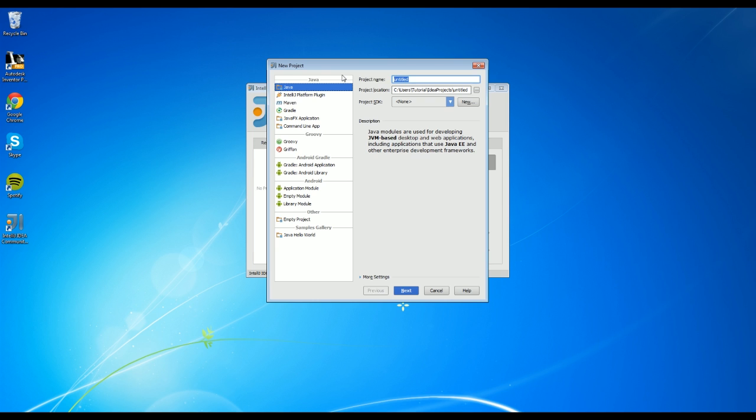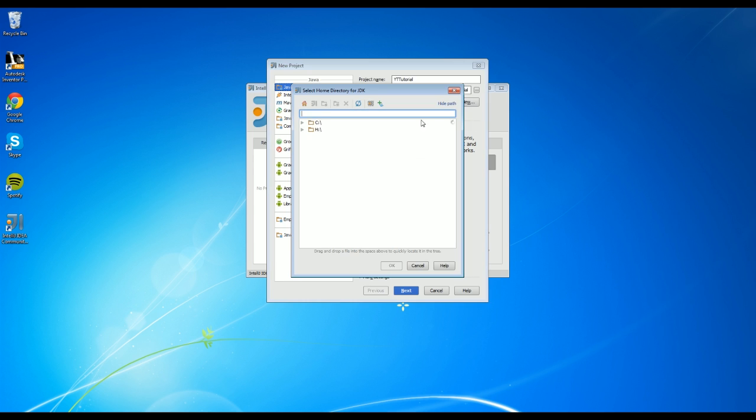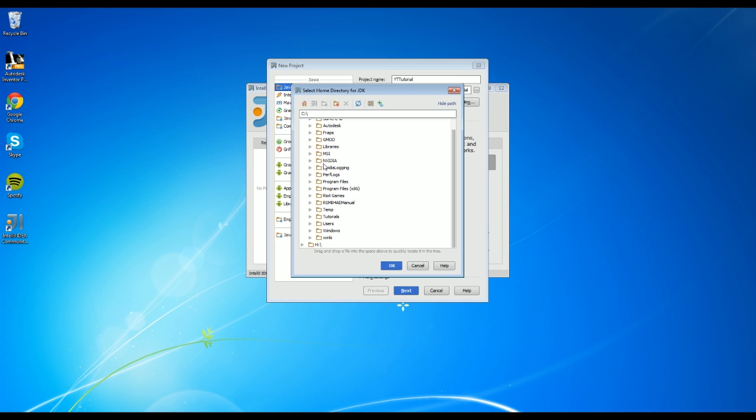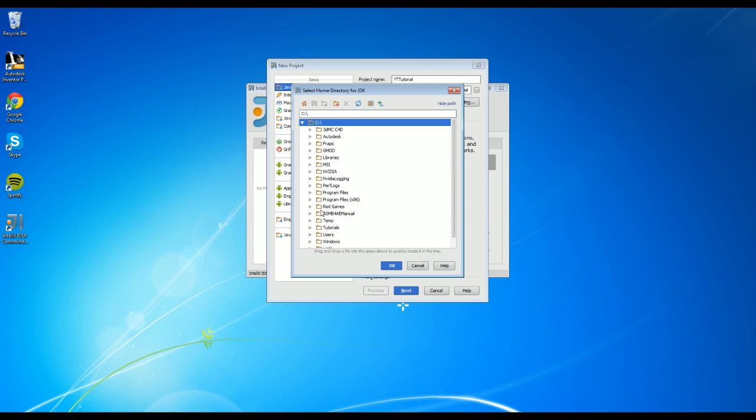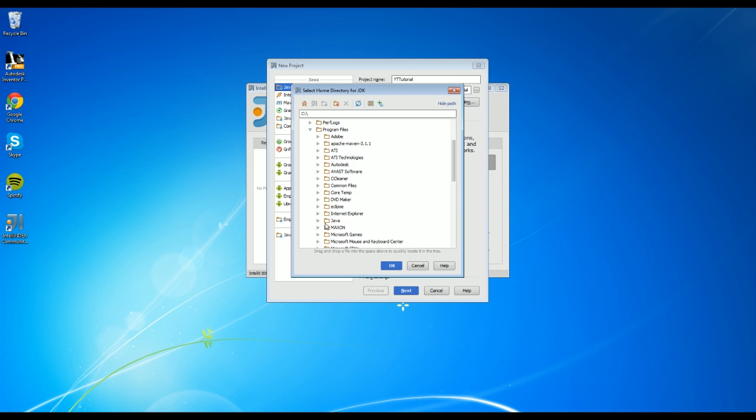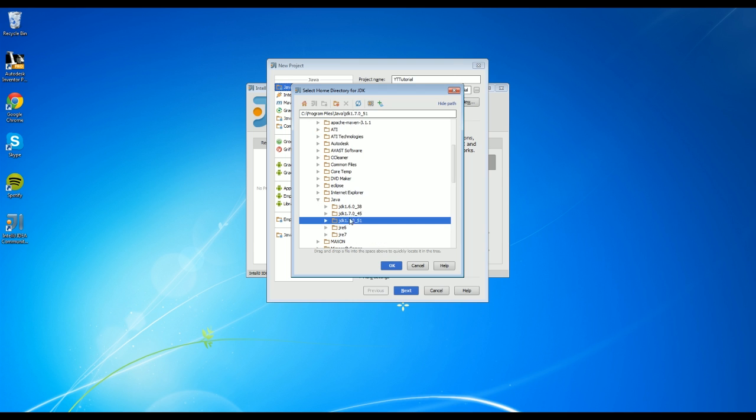So for the title, let's just name it YouTube Tutorial. And then we click down and you'll notice that there's no SDKs here. And we're just going to click new, JDK, and then you're going to navigate to where it saved your Java development kit. Mine went into program files and Java and then JDK right here.